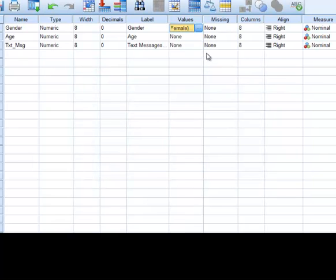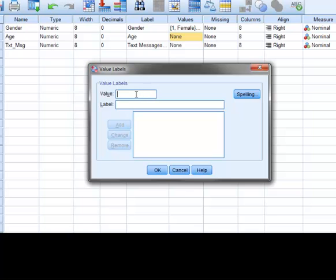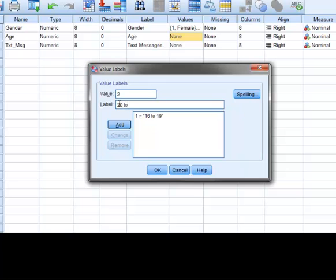Next, we will enter the labels for the variable age. This time, we'll assign the code 1 with the label of 16 to 19, the code 2 with the label 20 to 23, and the code 3 with the label 24 to 27.